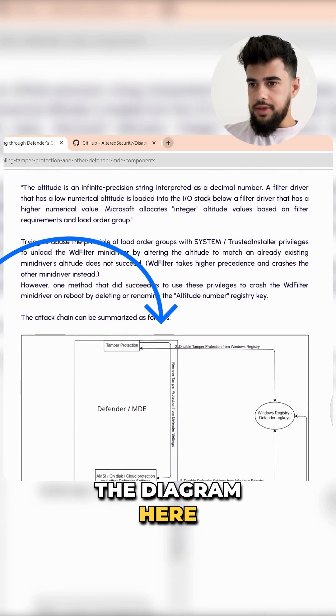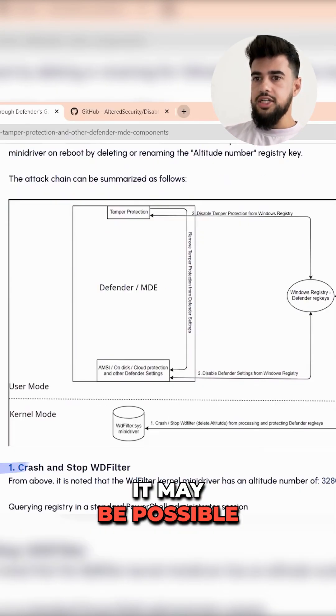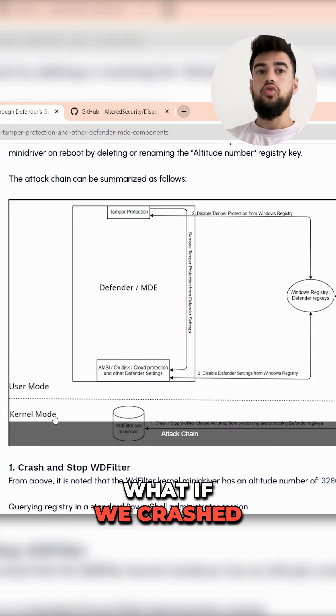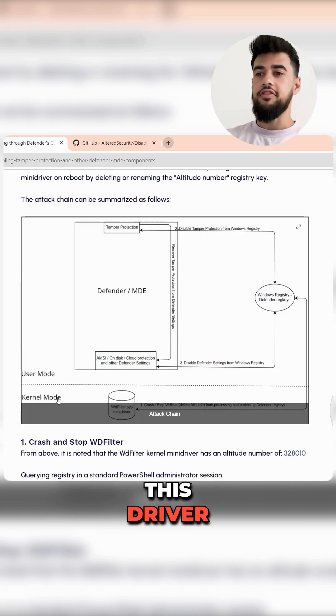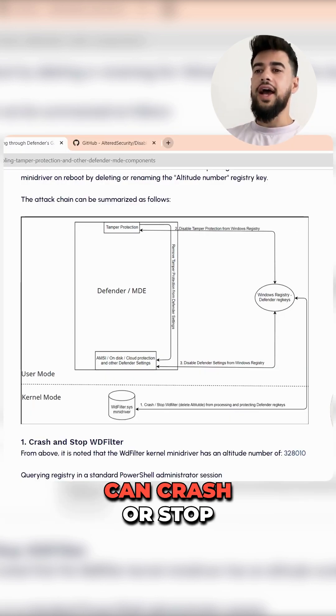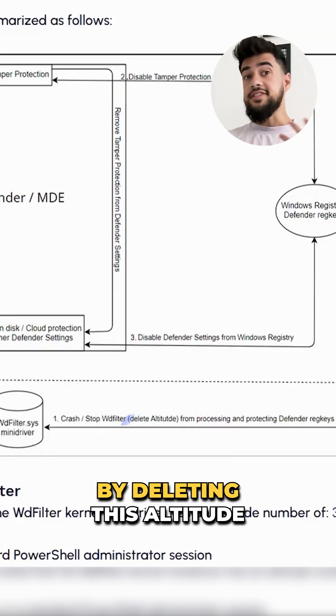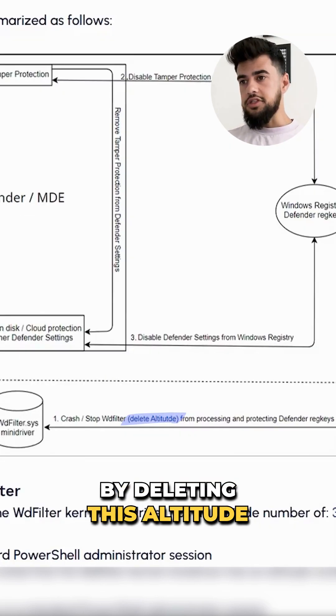You can see the diagram here. He thought, what if we crashed this driver? We can crash or stop the wdfilter by deleting this altitude key.